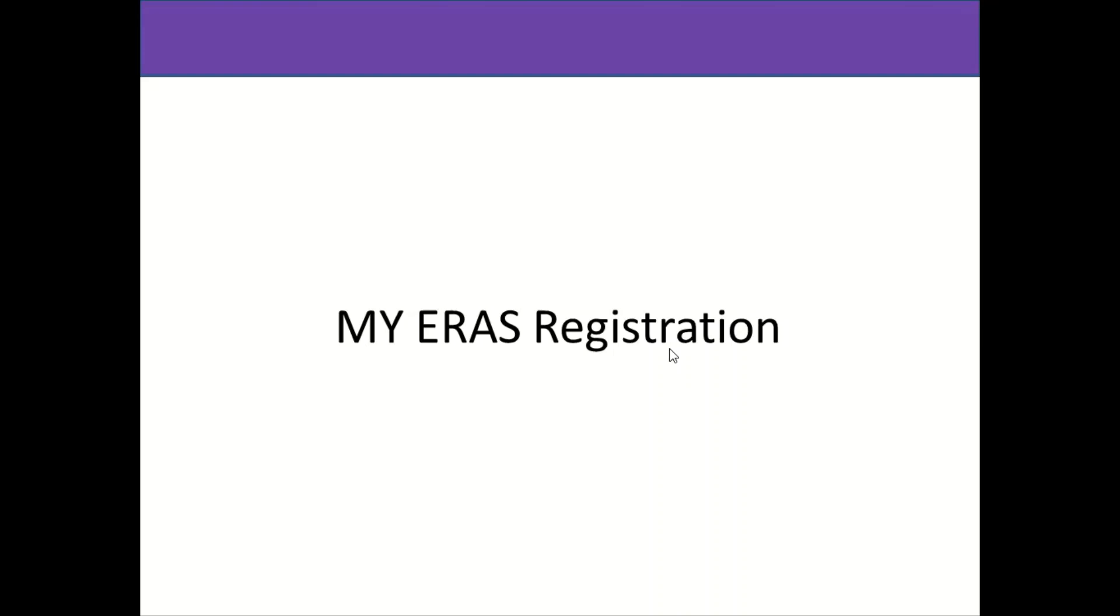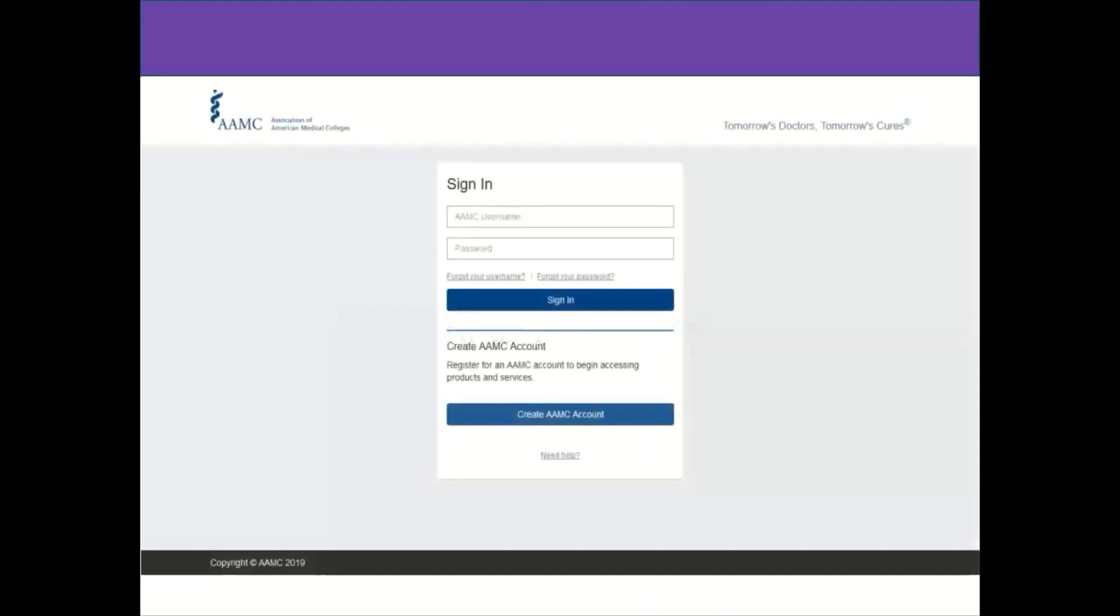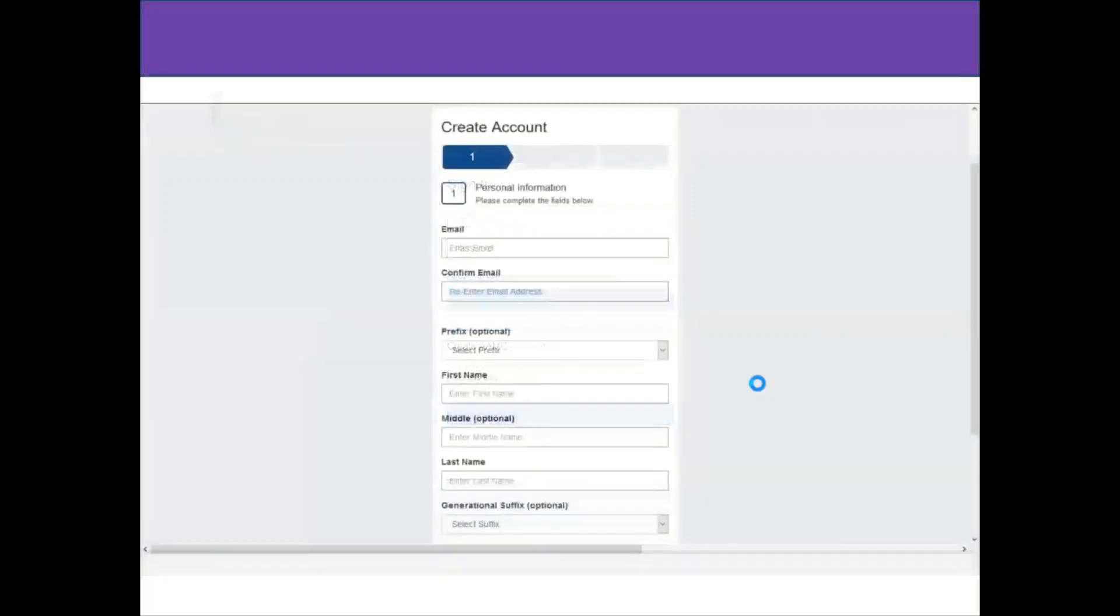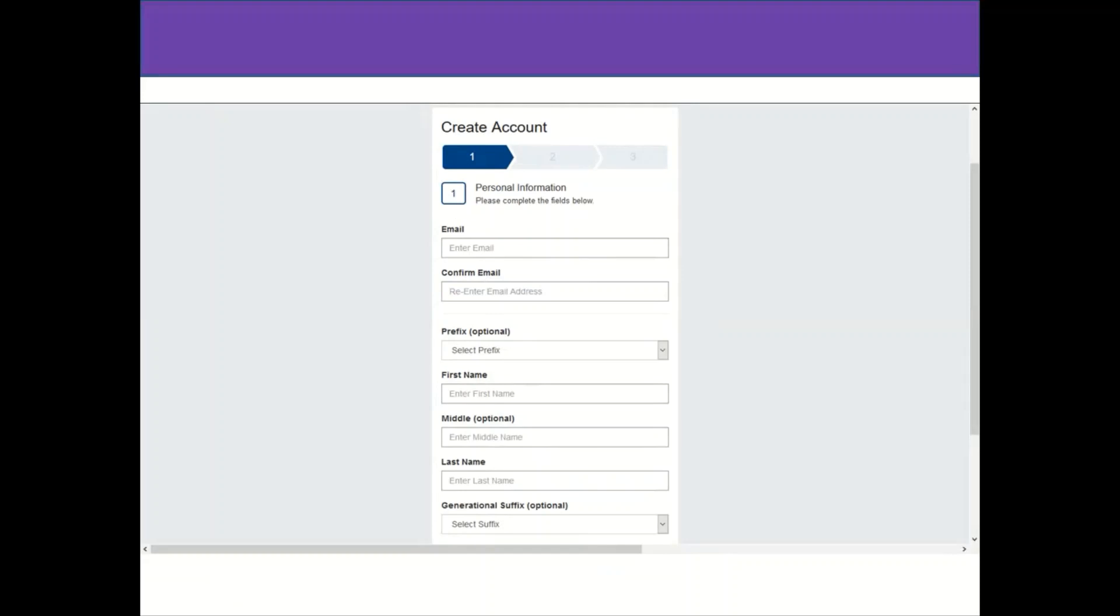After opening the site, we will find this page and we will click on Create AMC Account. After that, we'll have to fill in the personal information, writing our email, confirming the email address, and writing our name, middle name, and last name exactly as it appears on the credential.